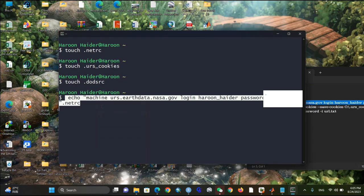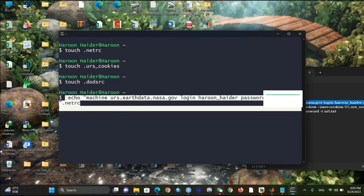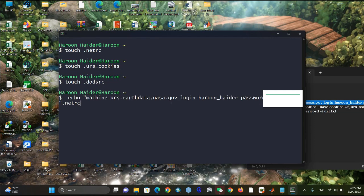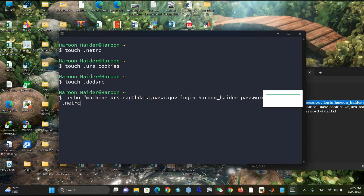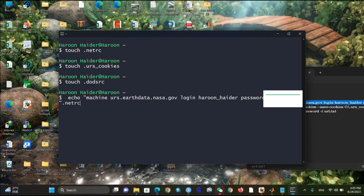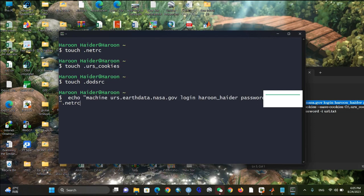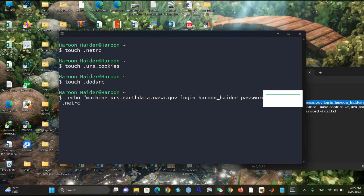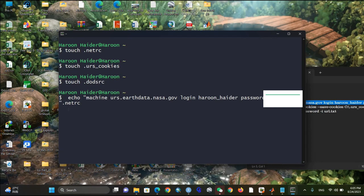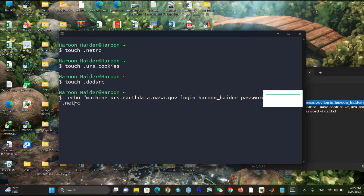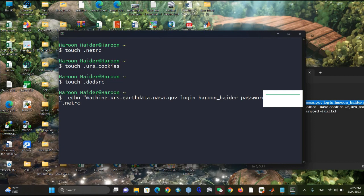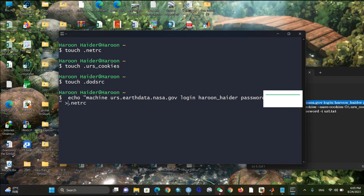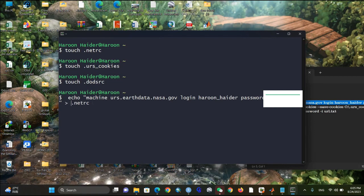Copy and paste the login command into the terminal. Here you need to type your login ID and password. I'm using mine — you can use yours. Type it in like this.